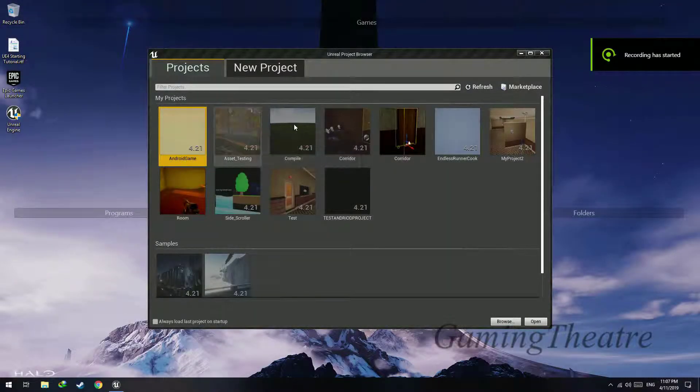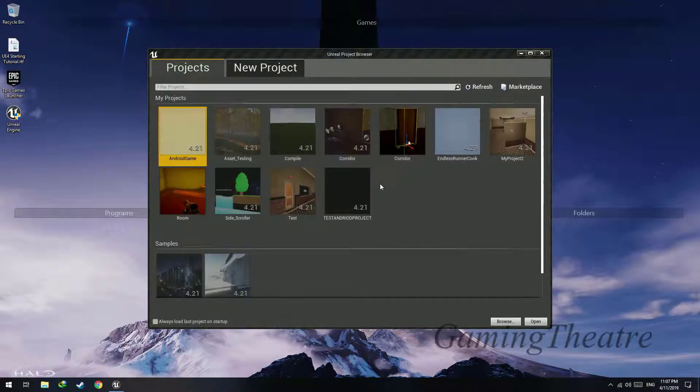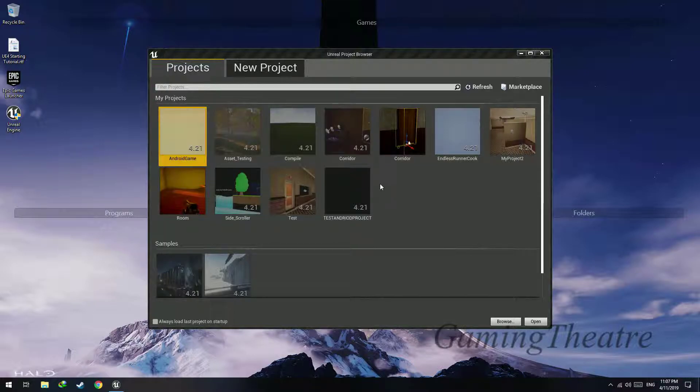Hello guys and welcome back to another tutorial of Unreal Engine 4. Today I'm going to show you how to add volumetric fog effect to your game as well as how to add particles to the game to make it look better.